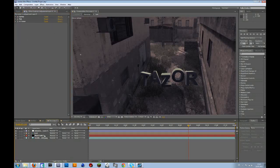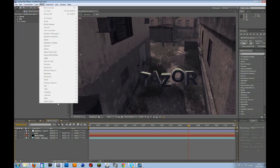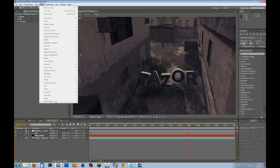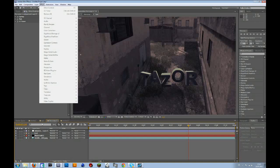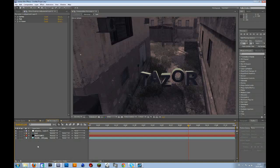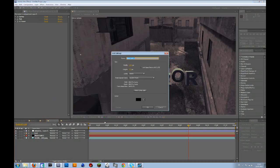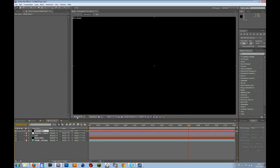To do that, you can maybe use video copilot optical flares or light factory or something. I will use optical flares for this. So I need a black solid. Just go to layer, new solid, and then make it black.